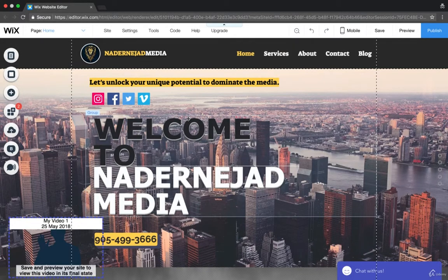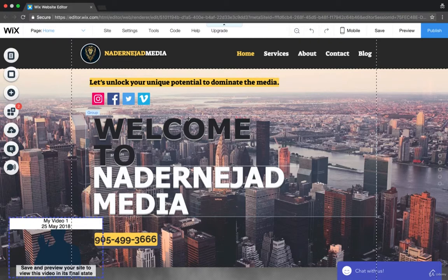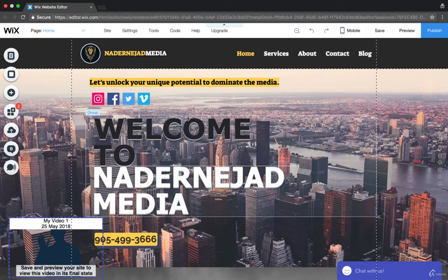I wanted to take you over to my original Wix site to show you some of the applications I've been using that I find very useful. This site I'm using for my marketing agency is probably the perfect balance between having some really good useful apps but not going overkill, because there's so many Wix apps and if you add all of them you're going to affect the loading speed of your site. You want to be a little bit conservative with how many you add.